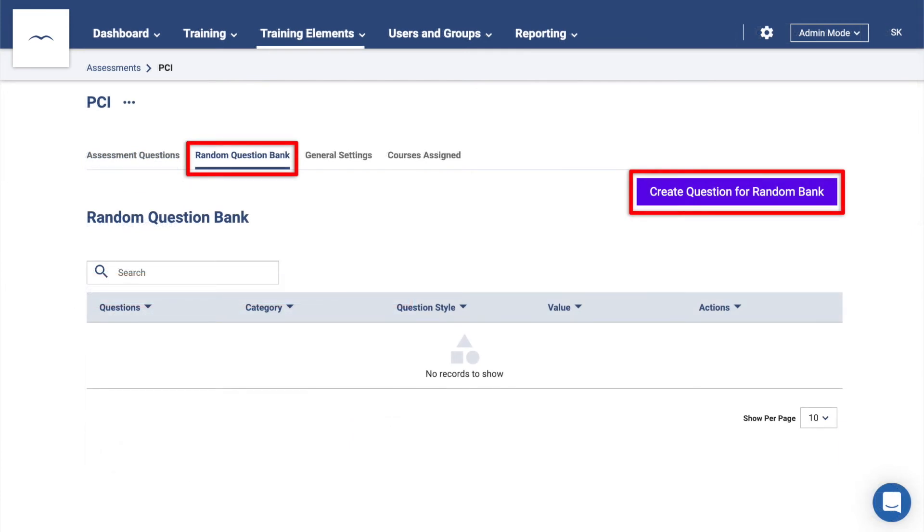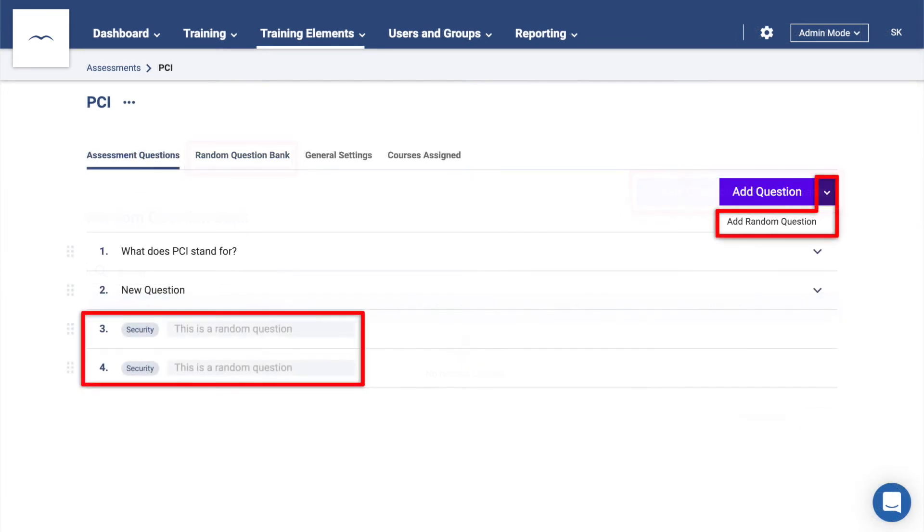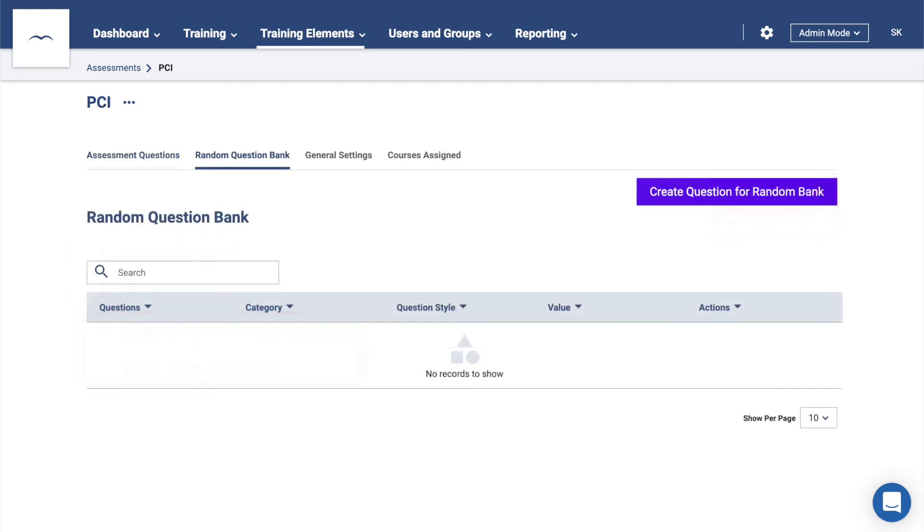The Random Question Bank allows you to create questions under different categories. You can then add a question category to your assessment and the platform will insert a randomly chosen question from the category each time the assessment is attempted. This allows you to ensure that no two assessment attempts will be the same.